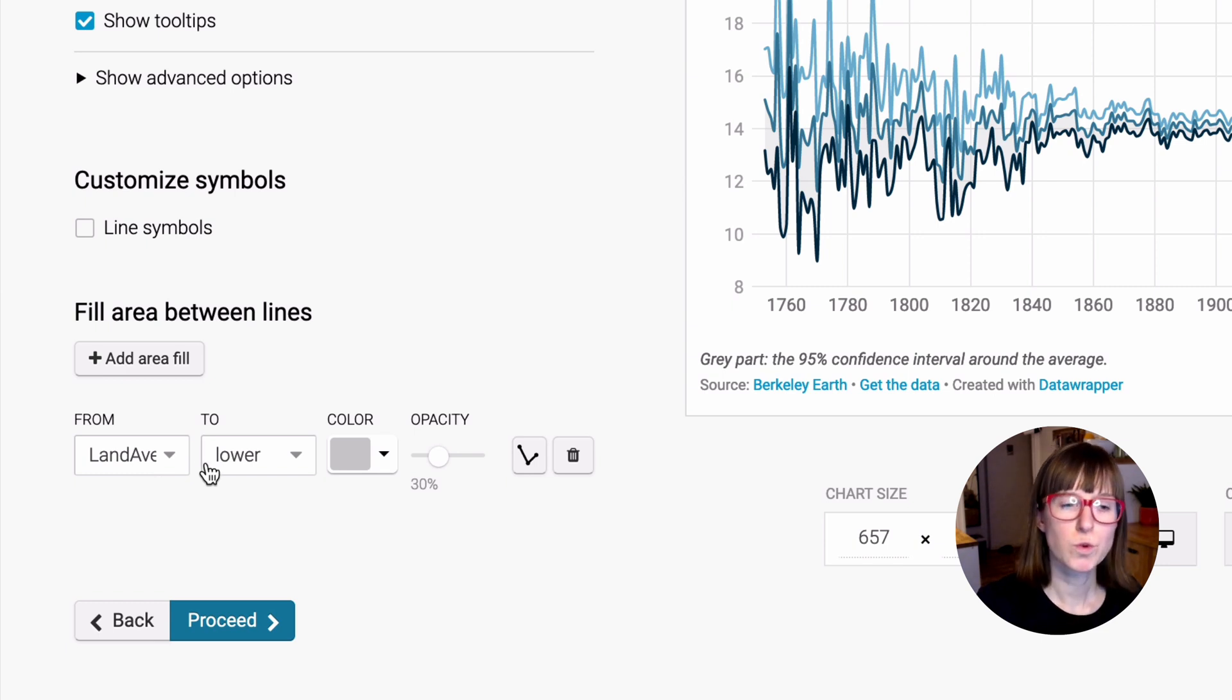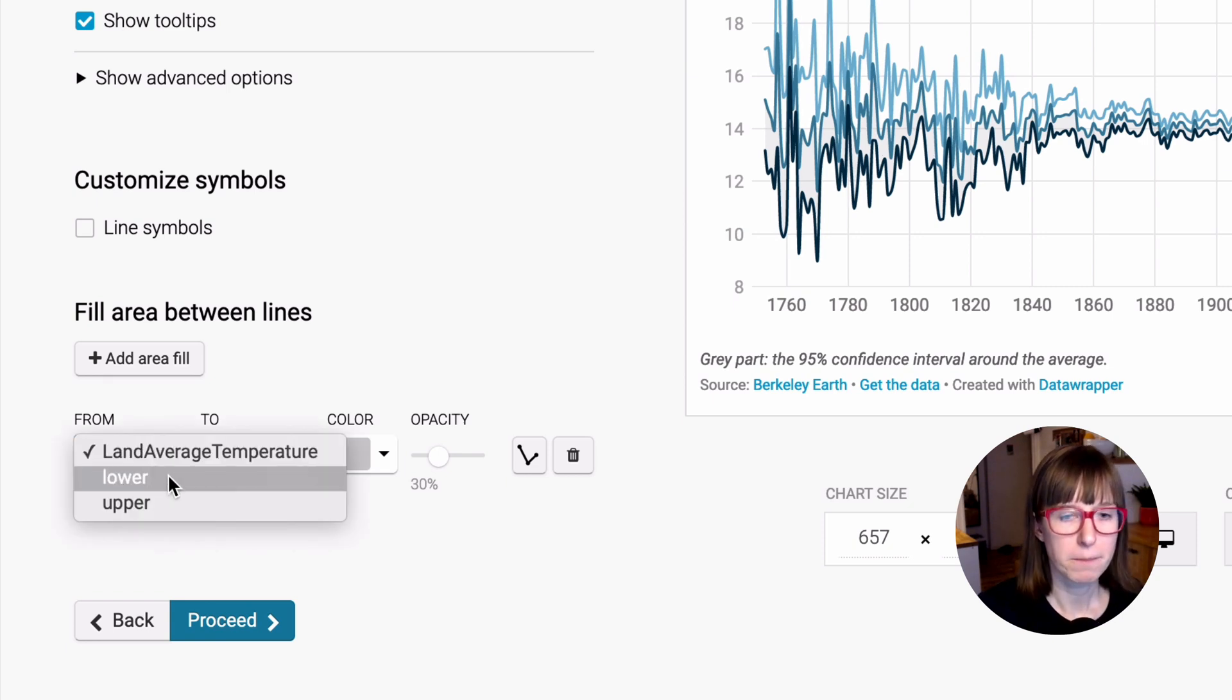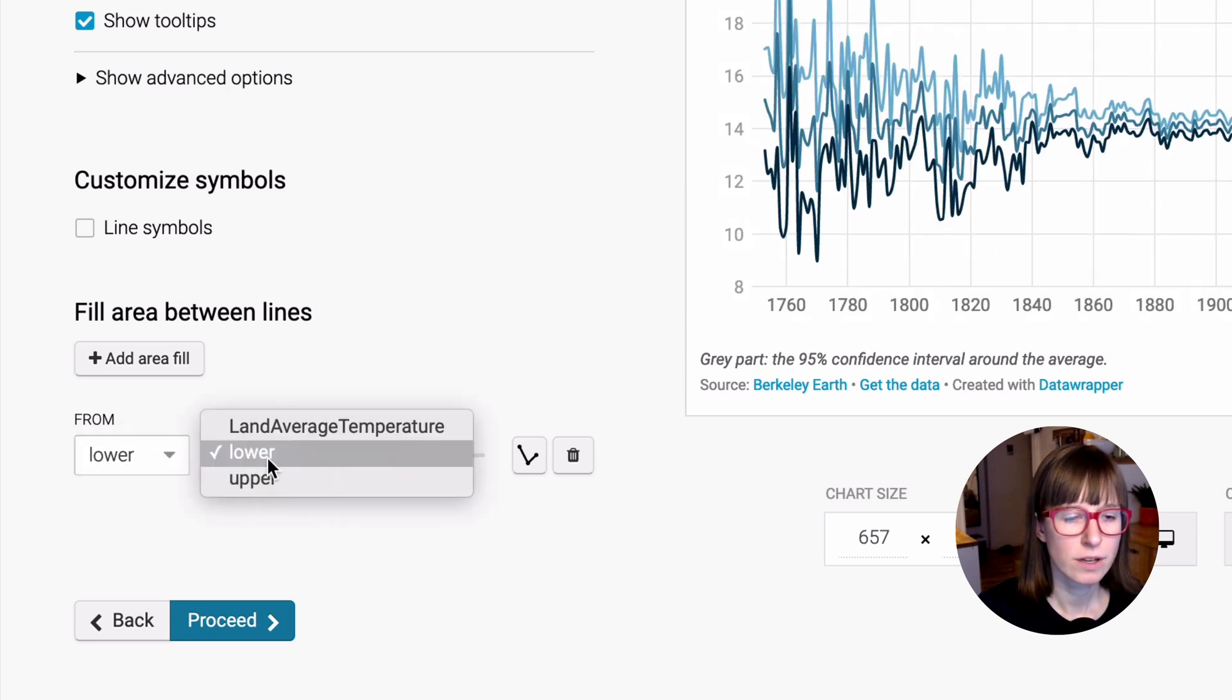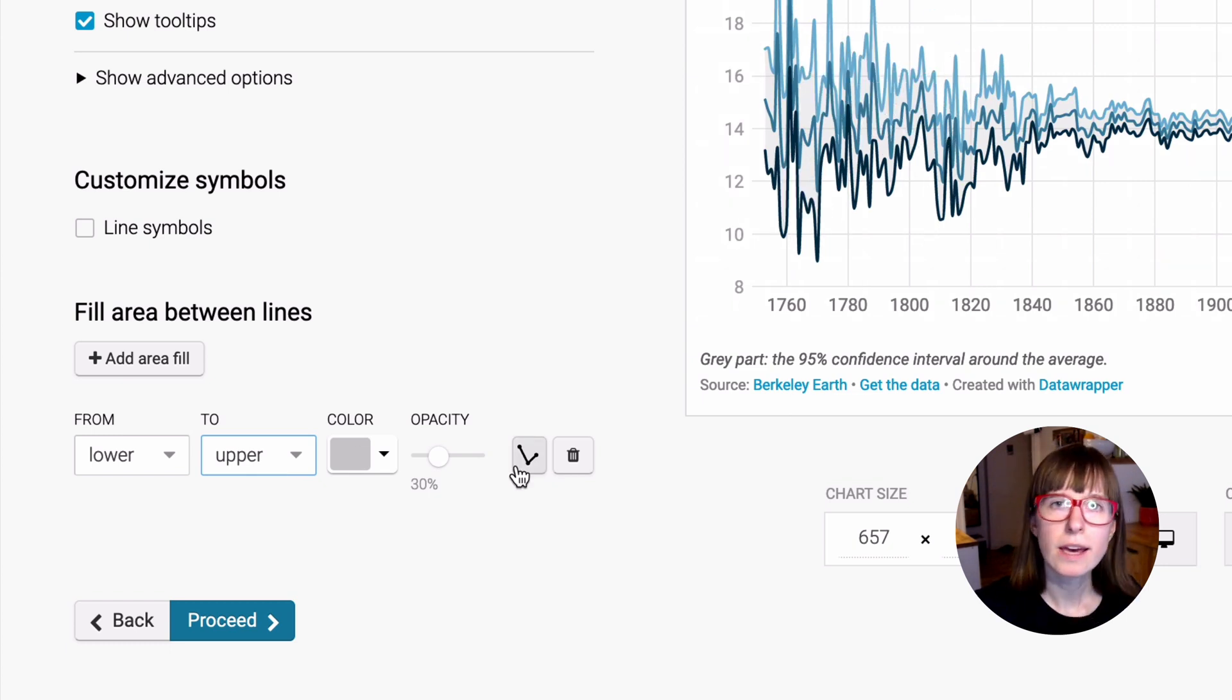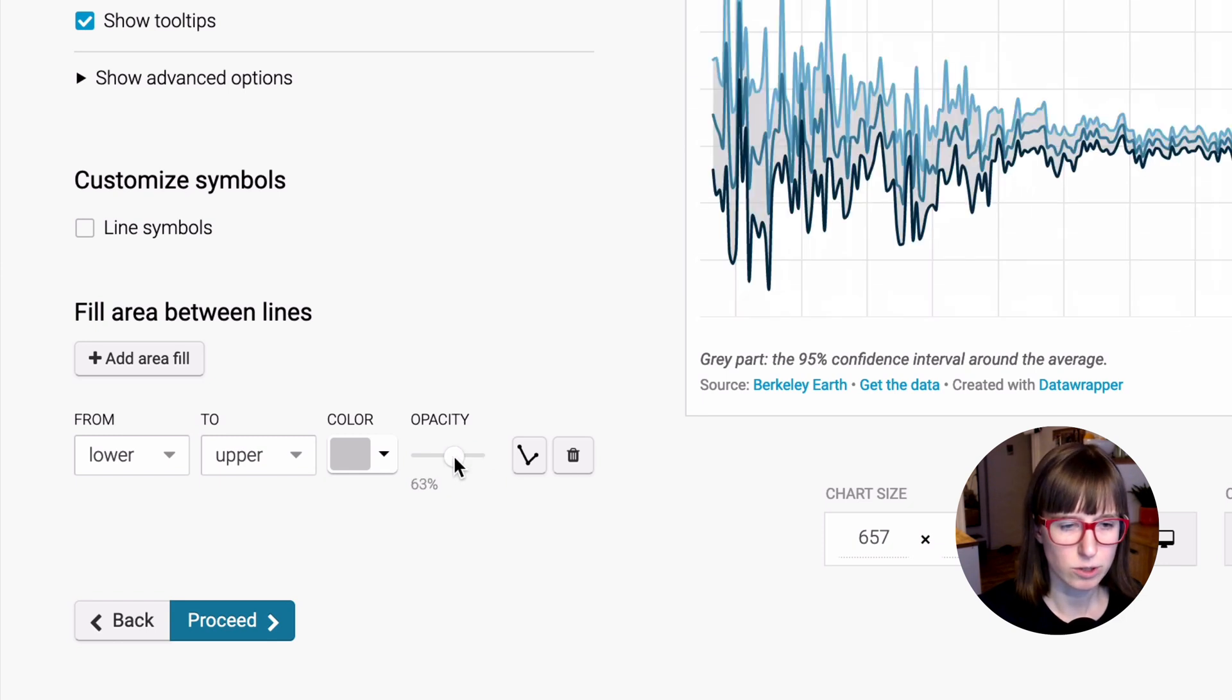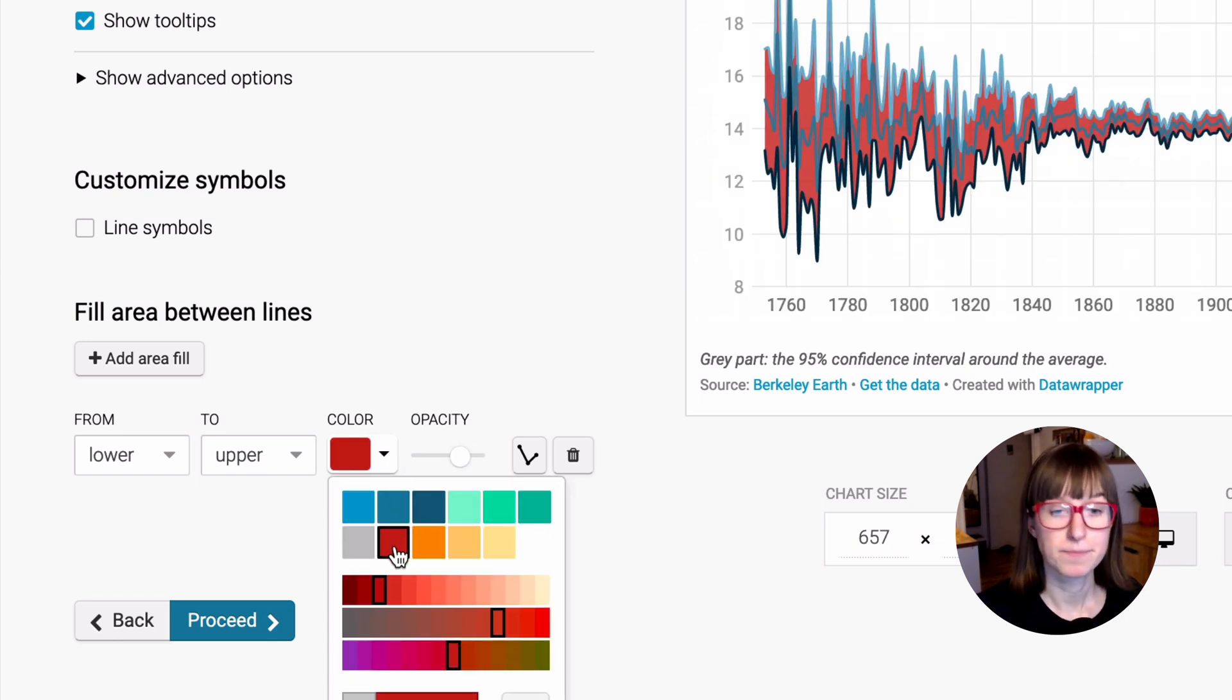Now you can choose between which lines you want to add a fill, and we want to fill the area between the lower and the upper line. You can see this gray fill now appearing. To make it more visible, you can also change the opacity or give it another color.